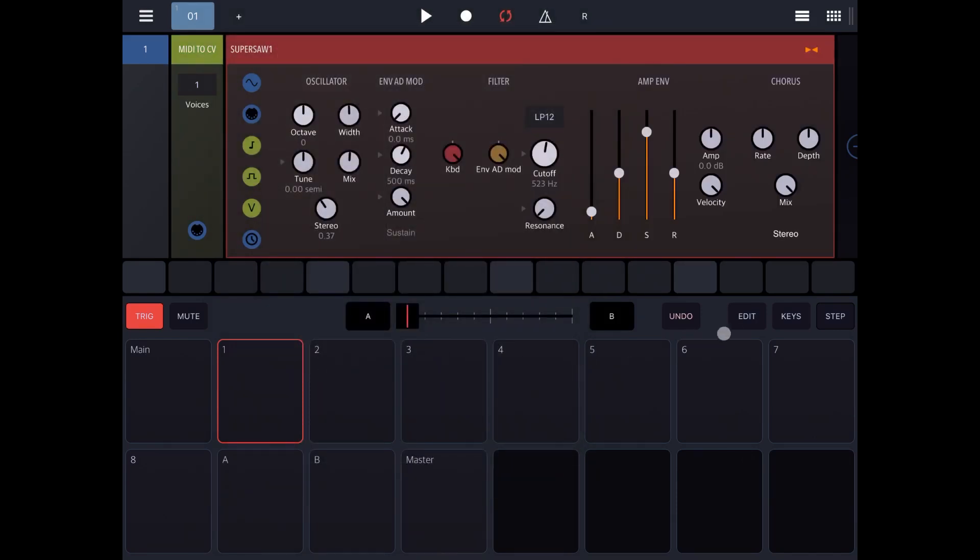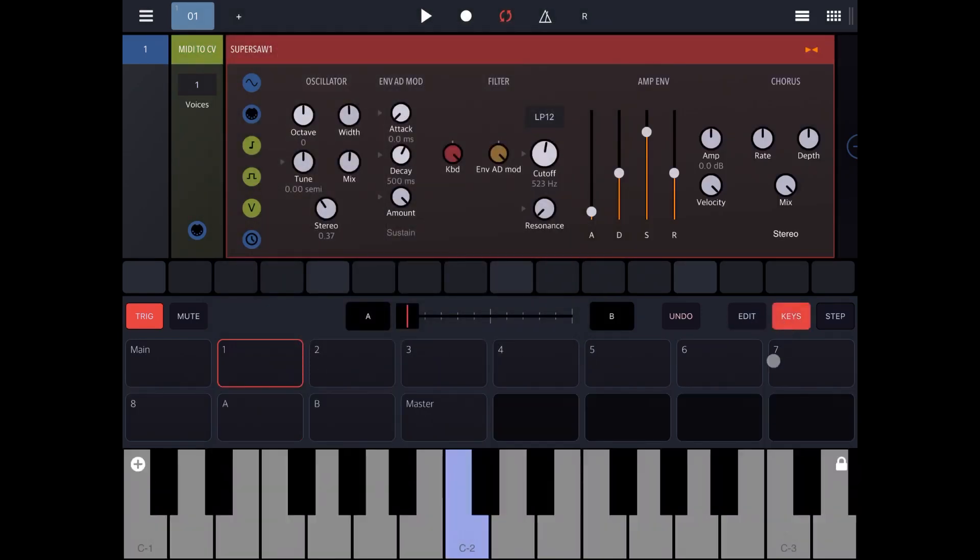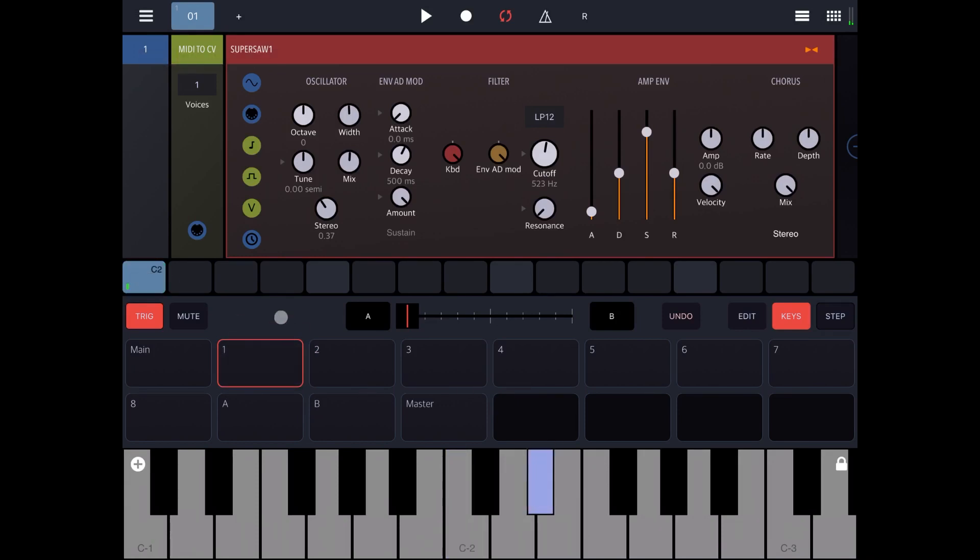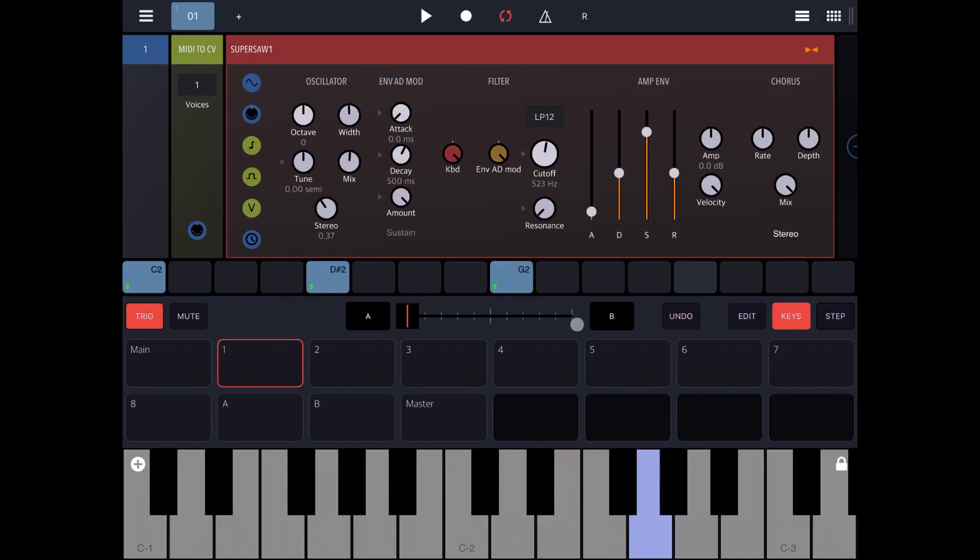Let's bring up the keys and let's create a little bit of a melody using the steps in button. So C2, then probably D-sharp 2 there, D, G2 there.